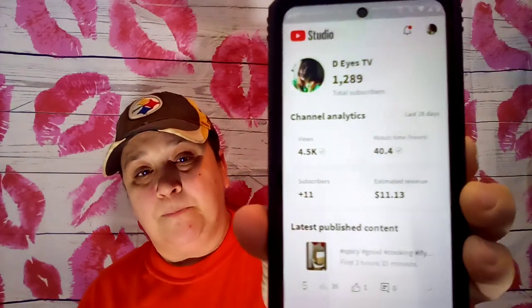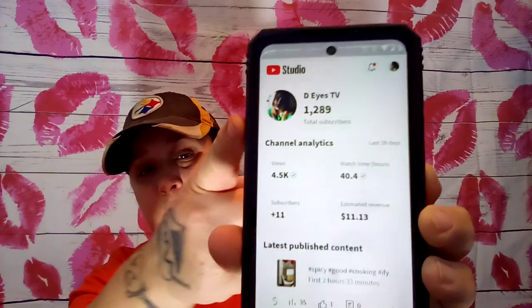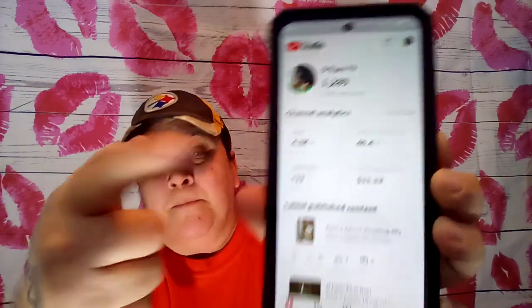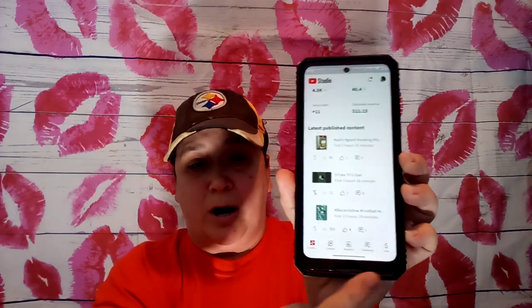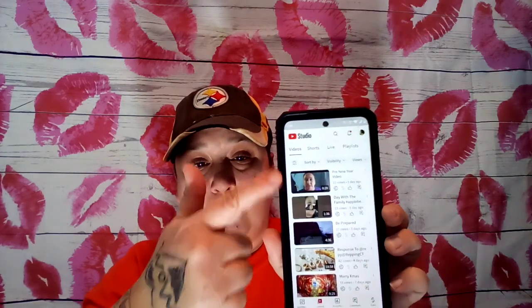I'm going to show you right now how to actually monetize your videos. You're going to go into your YouTube Studio. Once you click YouTube Studio, it'll come up with your name, your subscribers, your views, your watch time hours so far, your estimated revenue, and your latest content. Down at the bottom it has the dashboard, content, analytics, comments, and then Earn.